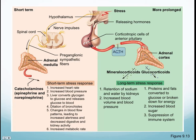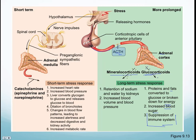Adrenocorticotropic hormone is released by the anterior pituitary gland into the bloodstream and affects the adrenal cortex. Mineralocorticoids alter sodium and potassium amounts, dictating blood volume and blood pressure. Glucocorticoids respond to long-term stress — they can convert proteins and fats to glucose or break them down for energy, increase blood glucose levels, and also suppress the immune system. That's why during finals week when you're stressed, you tend to get sick.